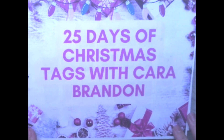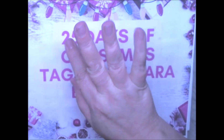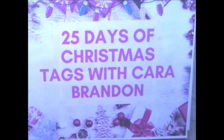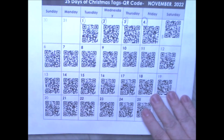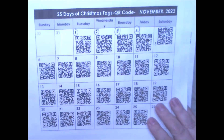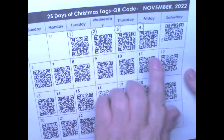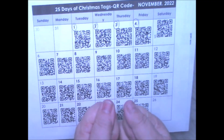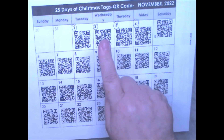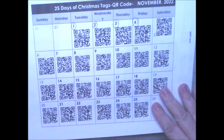Hi Crafty Angels, Vanessa here from Angel Rose Designs here on YouTube. I'm here today with day number 5 for the 25 Days of Christmas Tags with Kara Brandon. If you go to her group, you will see it's Kara Brandon and Friends on YouTube. I'll try to link it down below and you'll see the calendar of QR codes where you can put your phone up to it and it'll bring you straight to the page where the digital is.